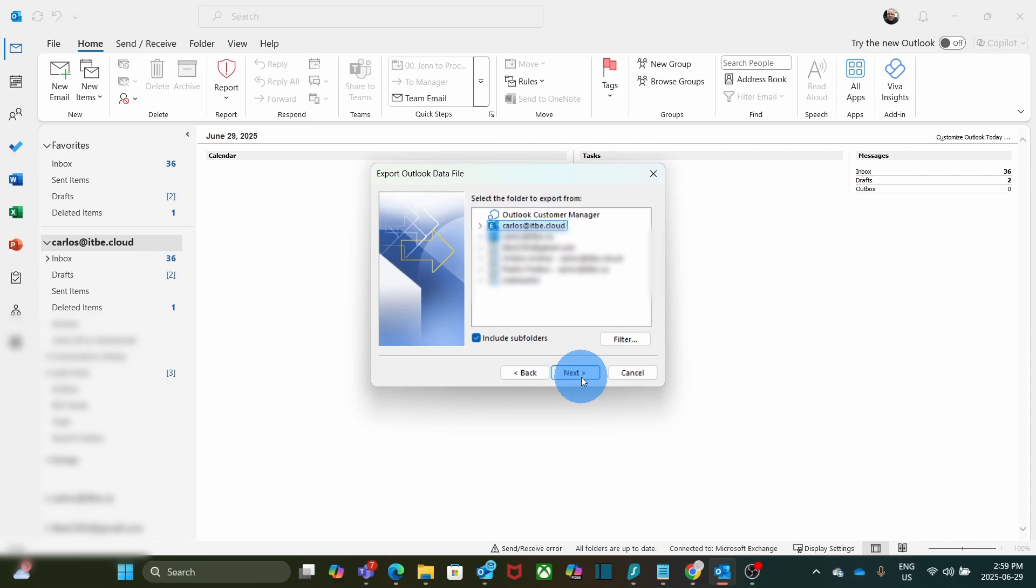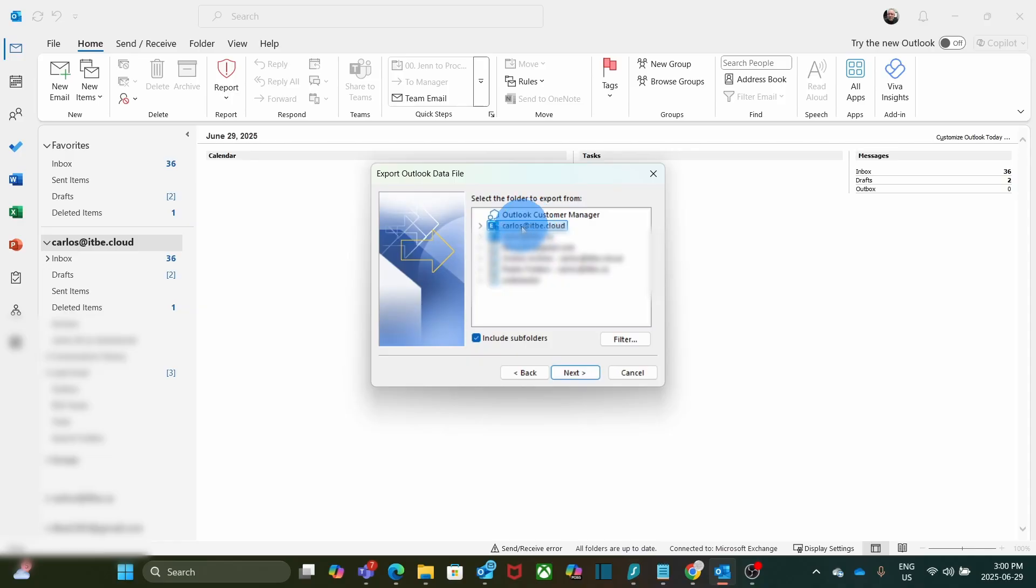And here is where we select which account we are going to export the emails to a PST file. In this case, we are going to export the emails for carlos.itbe.cloud. Actually, we are going to export not just the emails, but also calendars and contacts.